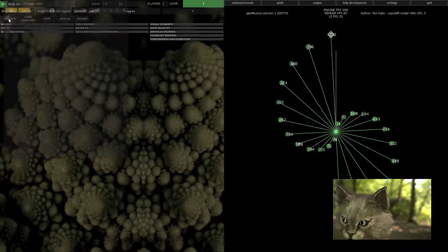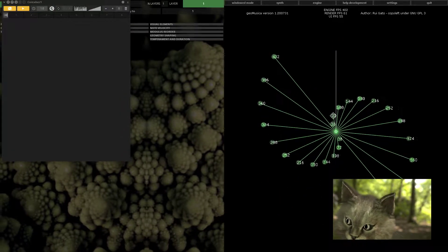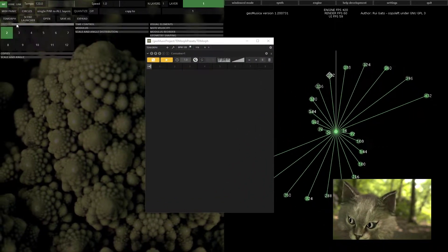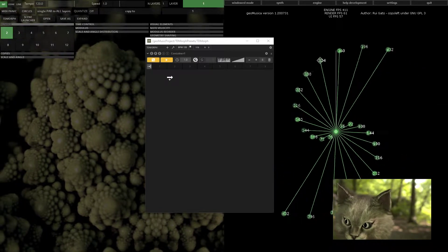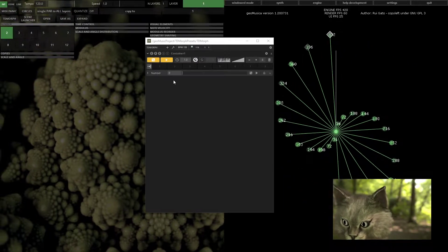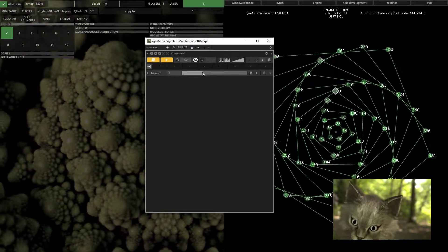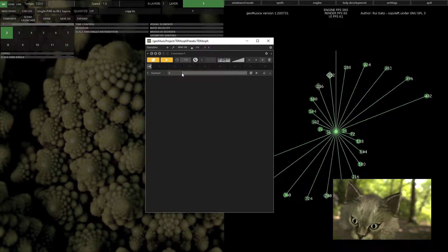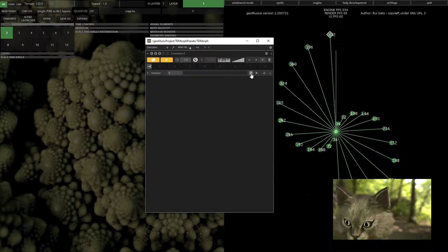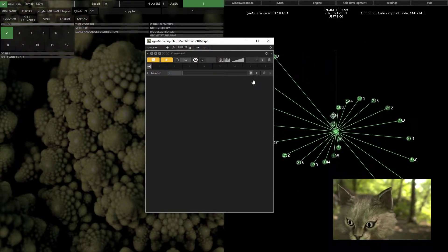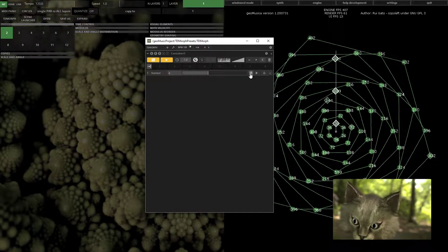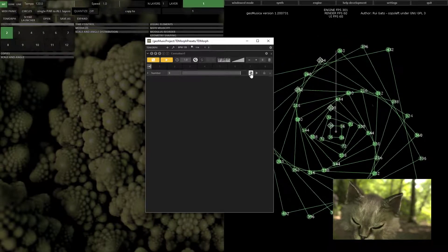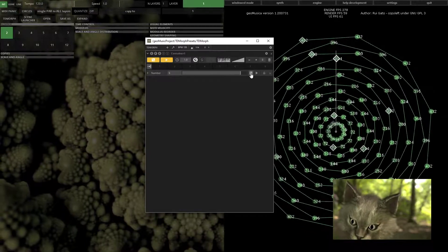You also have the TD morph button where you can just drag and drop any parameters that you want to change and just do the compositions.